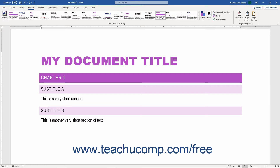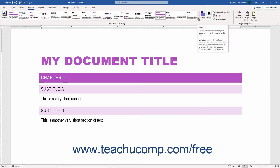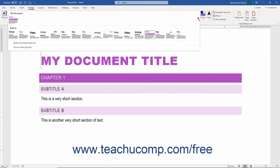To scroll through the Style Sets in this list, click the arrow buttons at the right side of the list. Alternatively, to fully expand the Style Set list, click the More button below the arrow buttons.